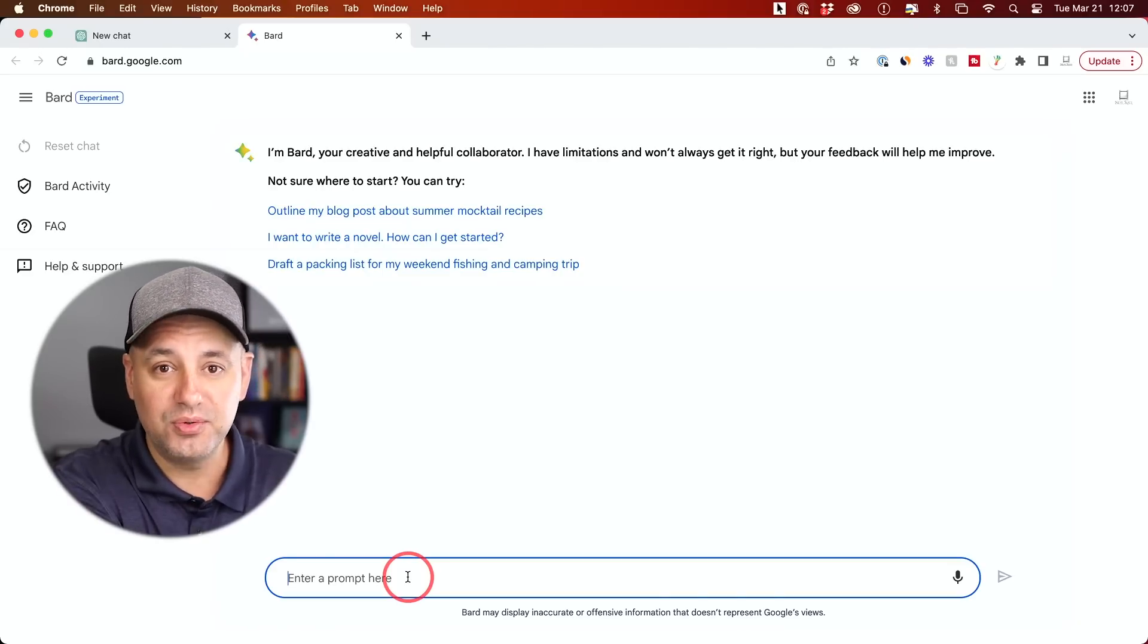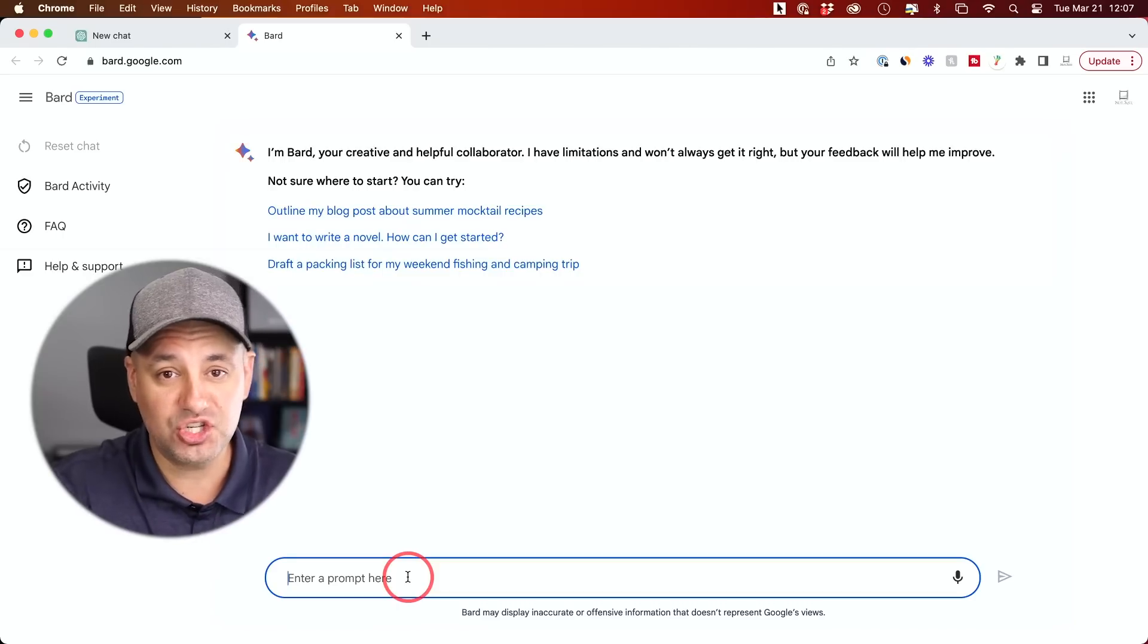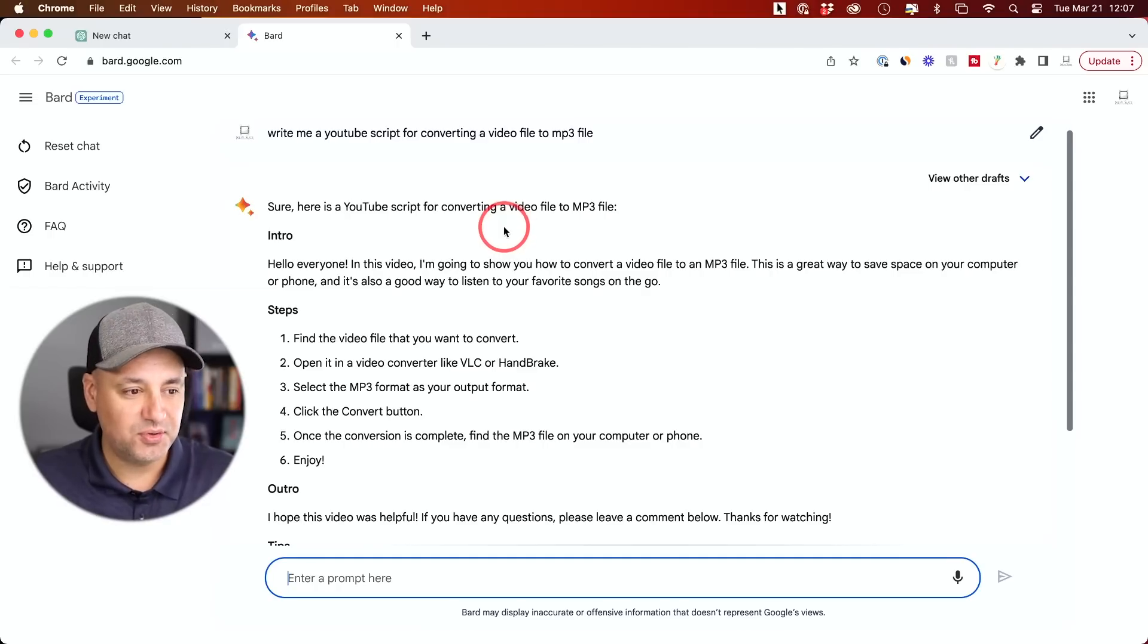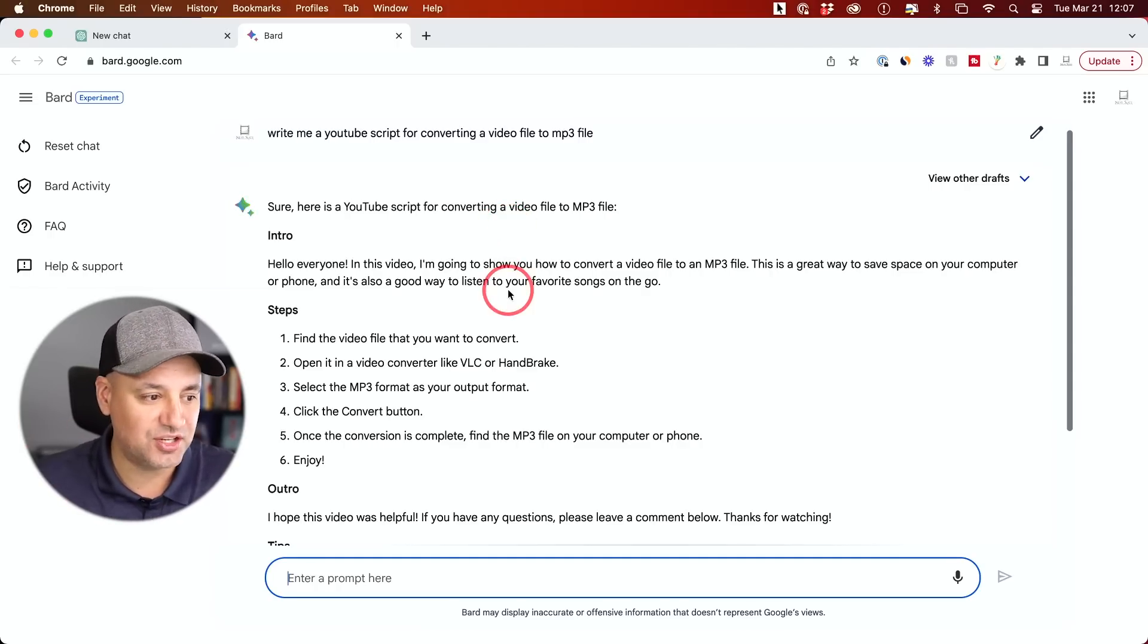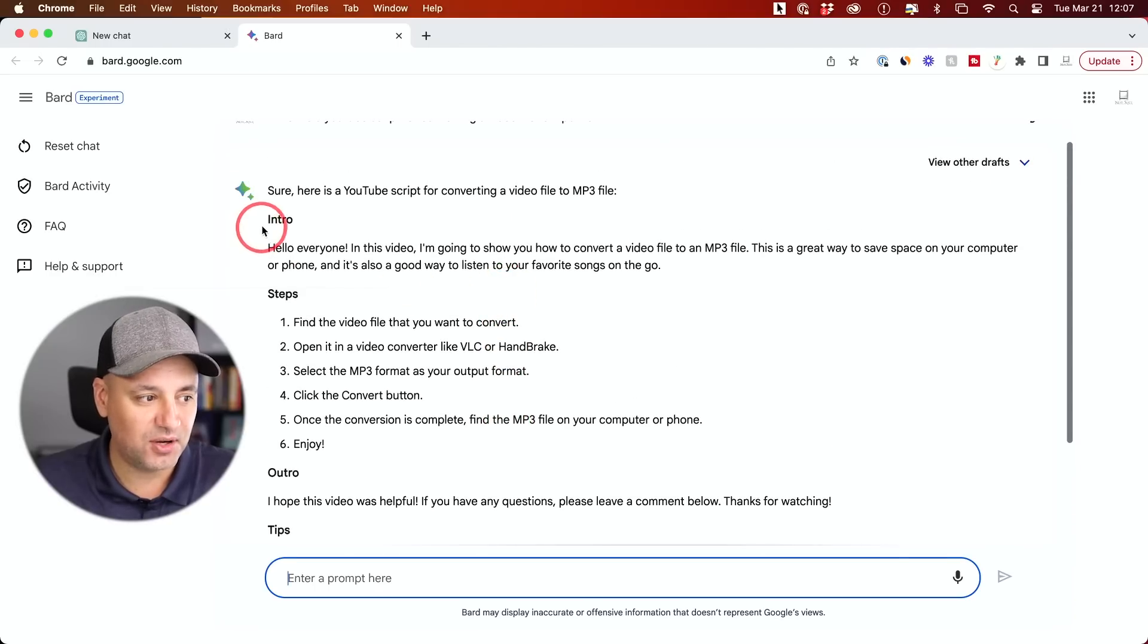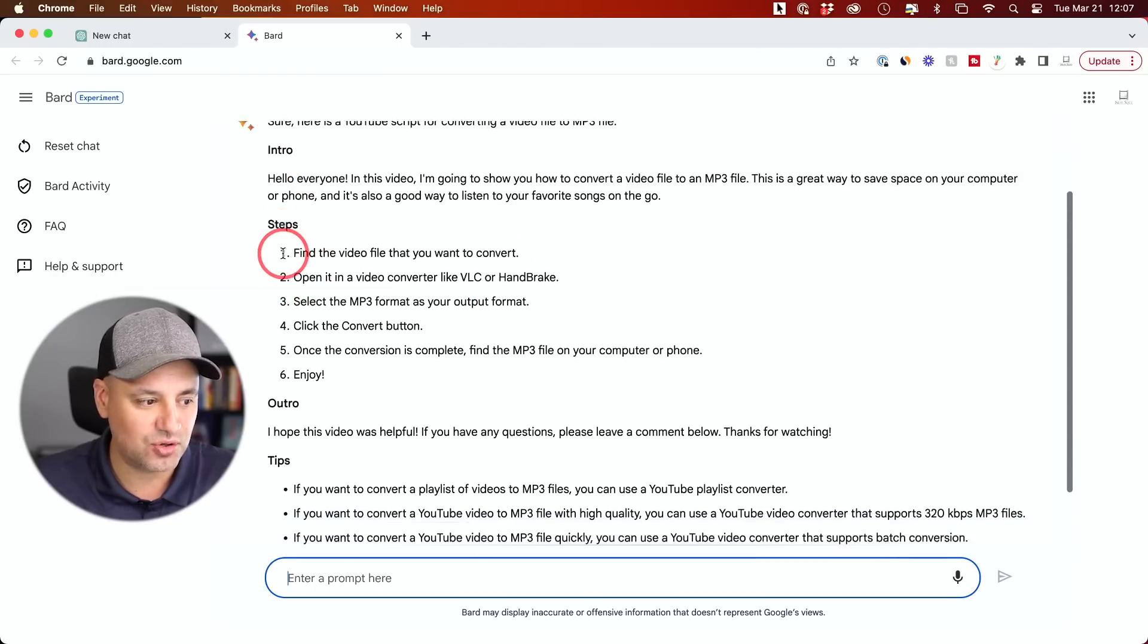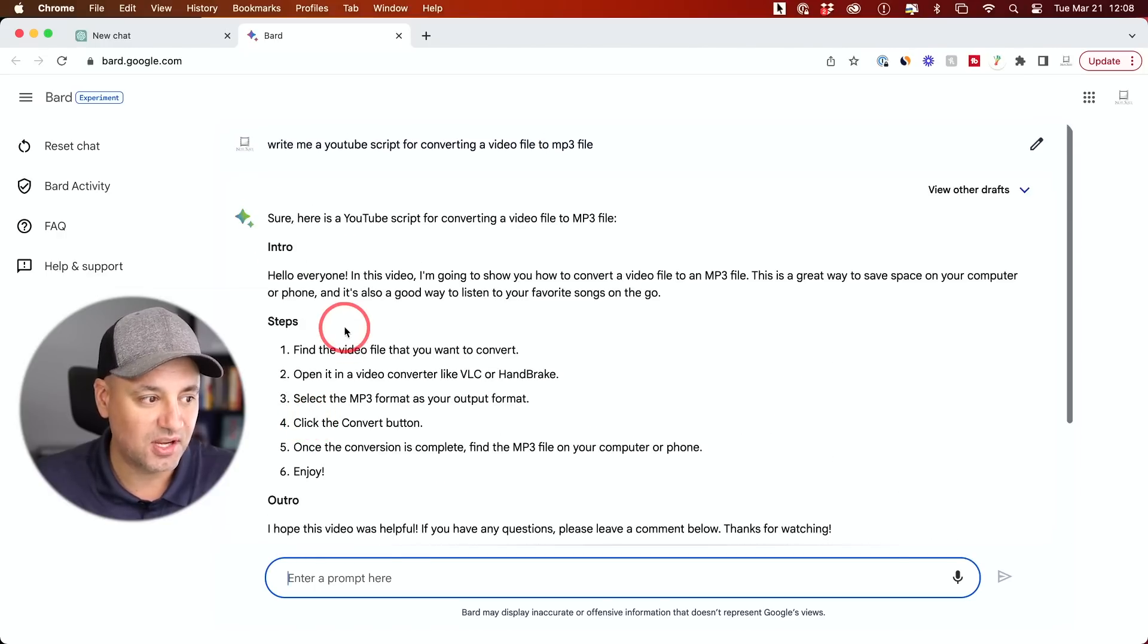And then I want to show you exactly what BARD comes up with versus ChatGPT. And it only took a few seconds and it actually spits out the whole thing all at once. It doesn't type it out like ChatGPT. So this is the full script that it just gave me for my YouTube video and it broke it down into different sections. So I got an intro, steps, outro and some extra tips.